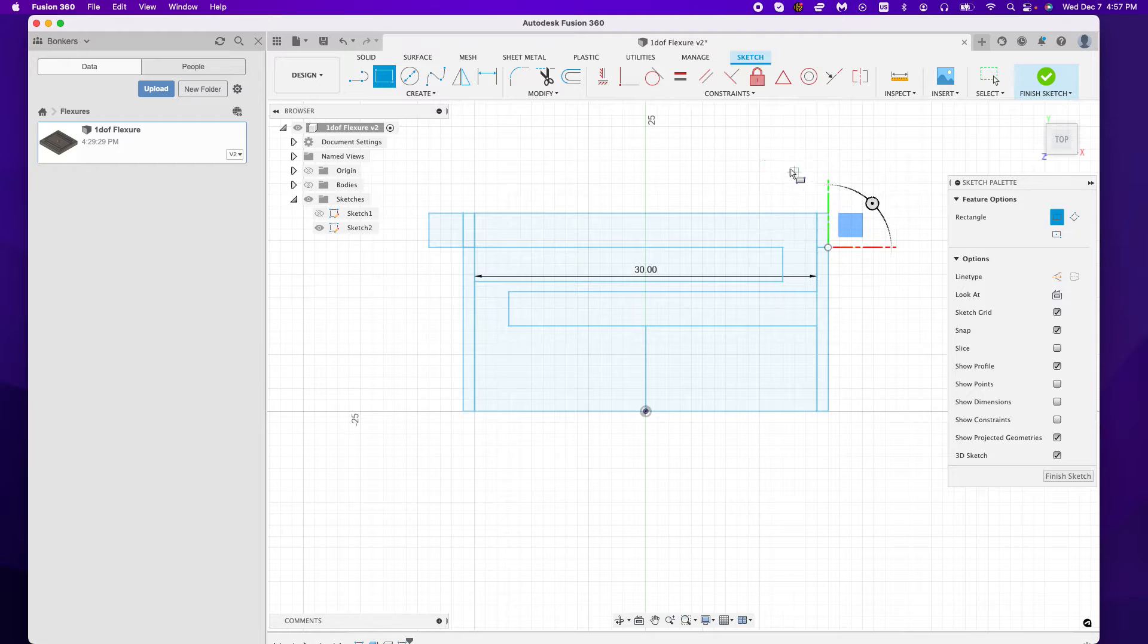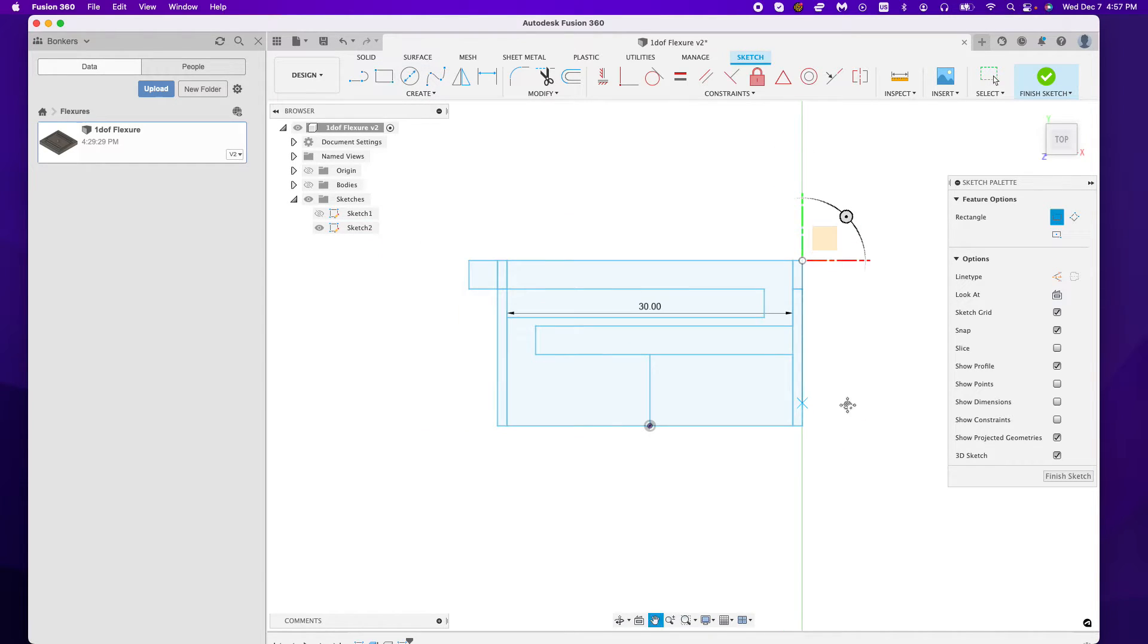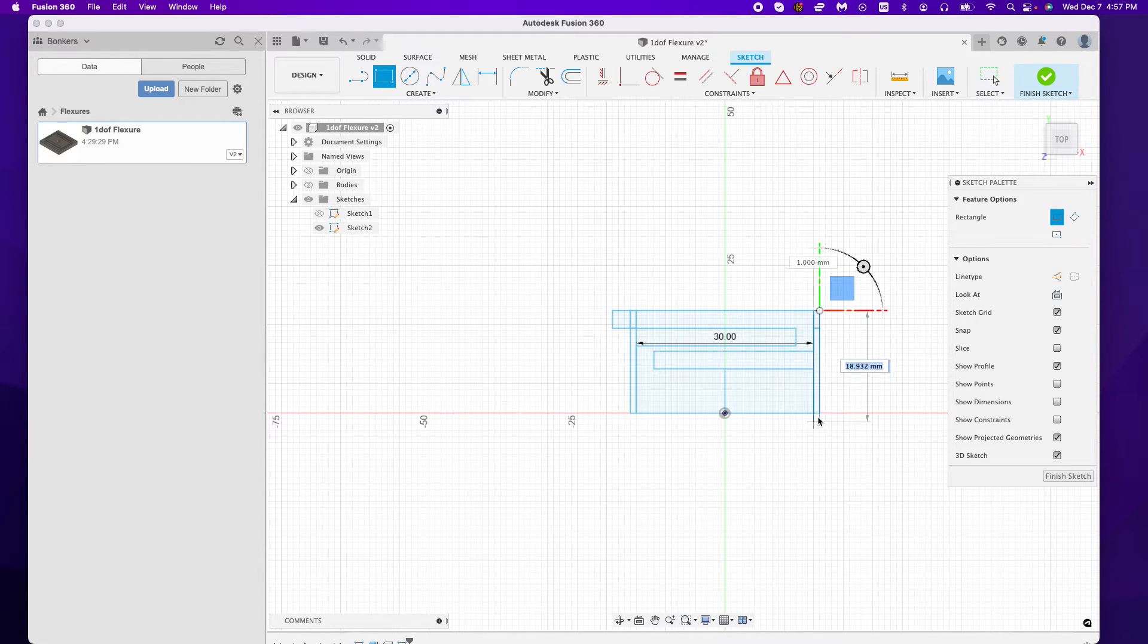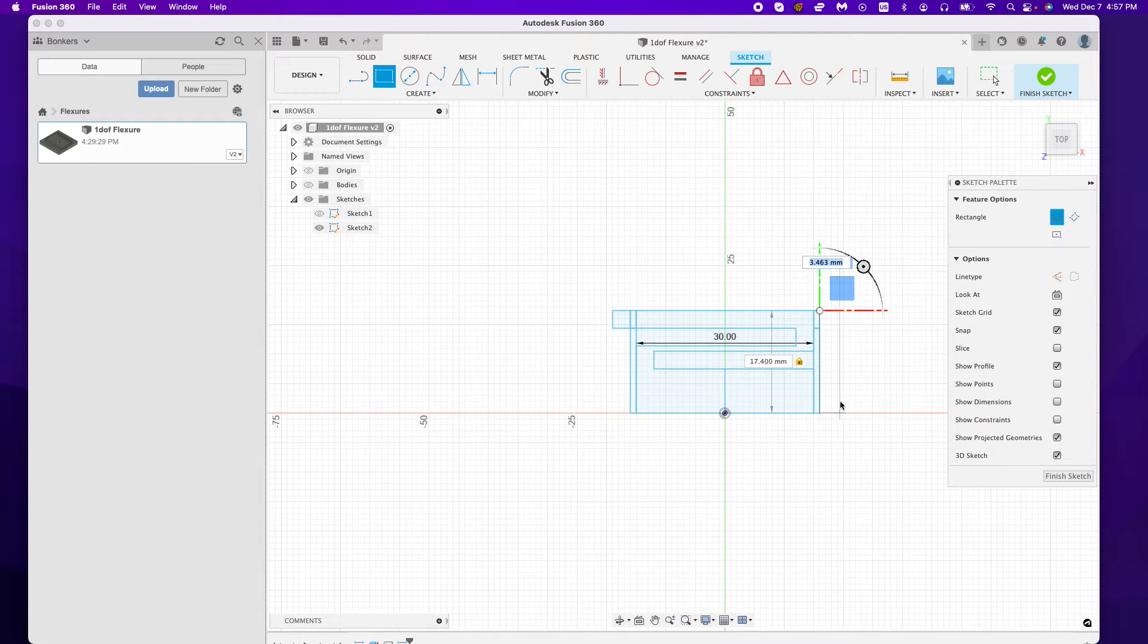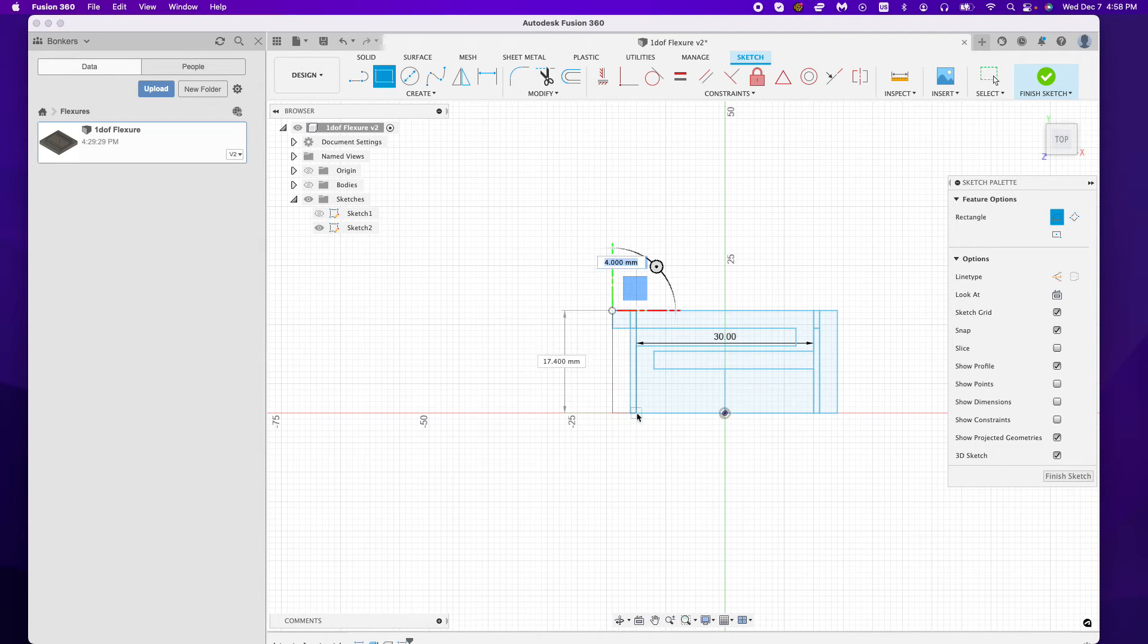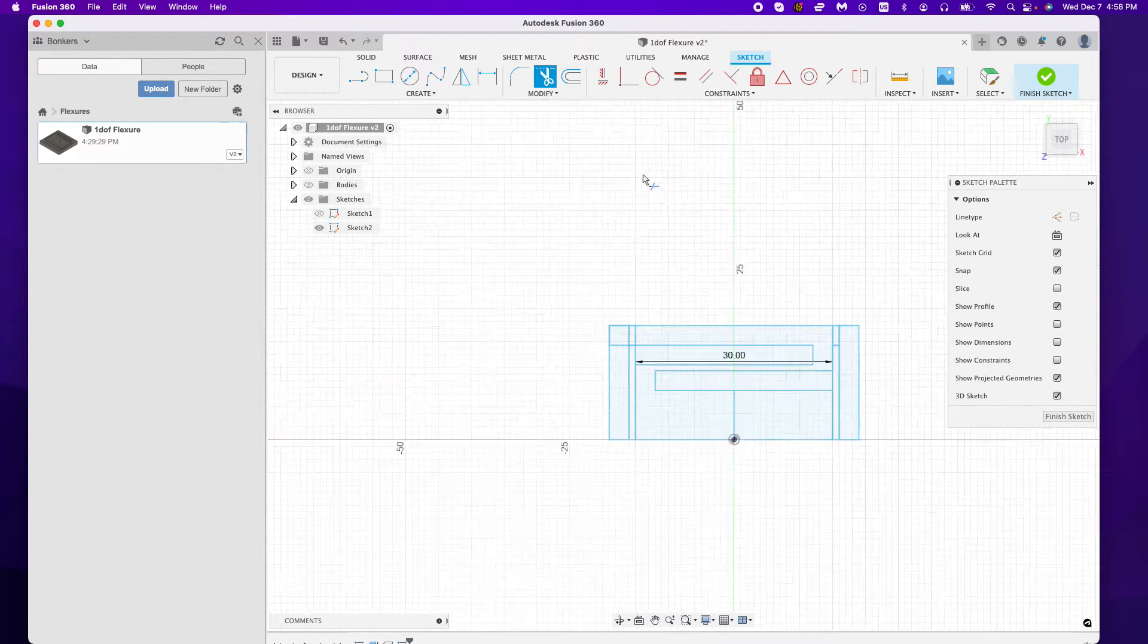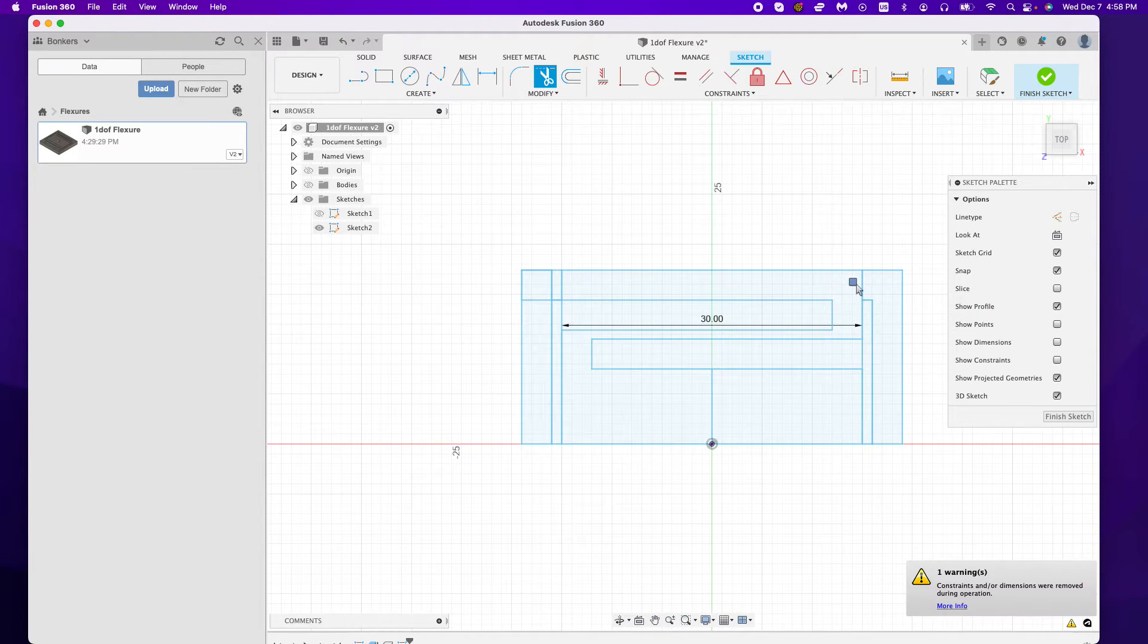This will all come together in a second. Let's see, let's make this all the way to the bottom. I'm kind of hacking my way through this. Anyway, let's clear out some of these lines and we'll start to see this take shape. This is all looking good.